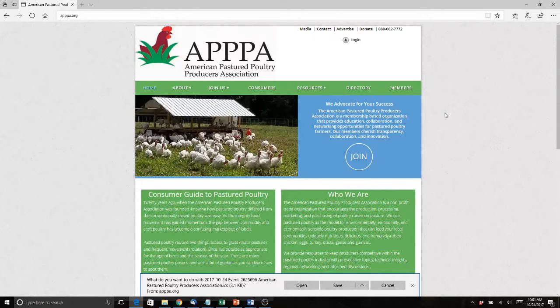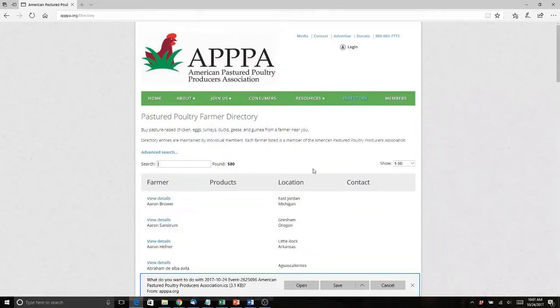What's up everybody, this is Mike Badger. I'm going to give you a quick tutorial on one of the new features on appa.org — the membership directory. Here you can see I'm looking at our home page, and up in the top-level navigation is a link that says 'Directory.' If I click on that, you'll see a bunch of stuff in there. This is a new import, so not a lot of things are filled in.